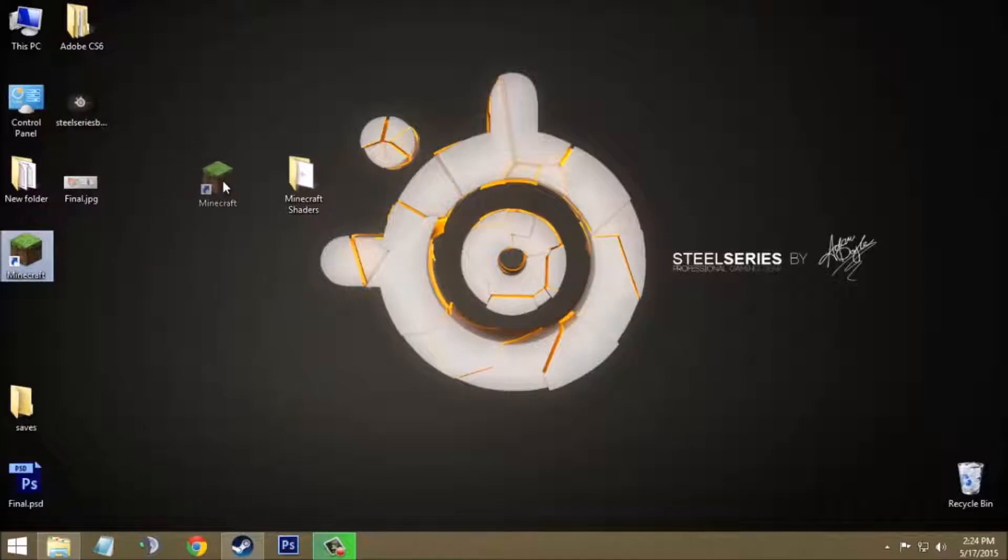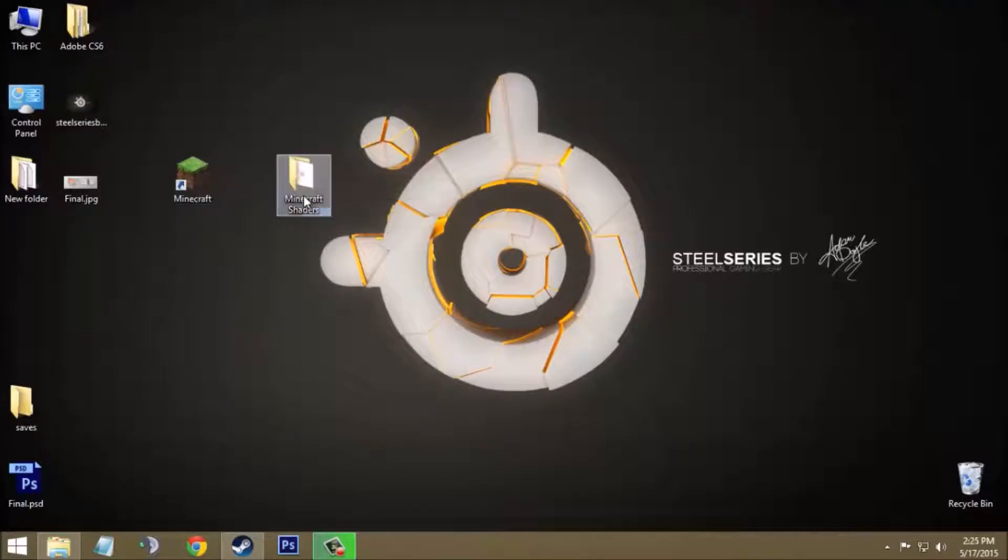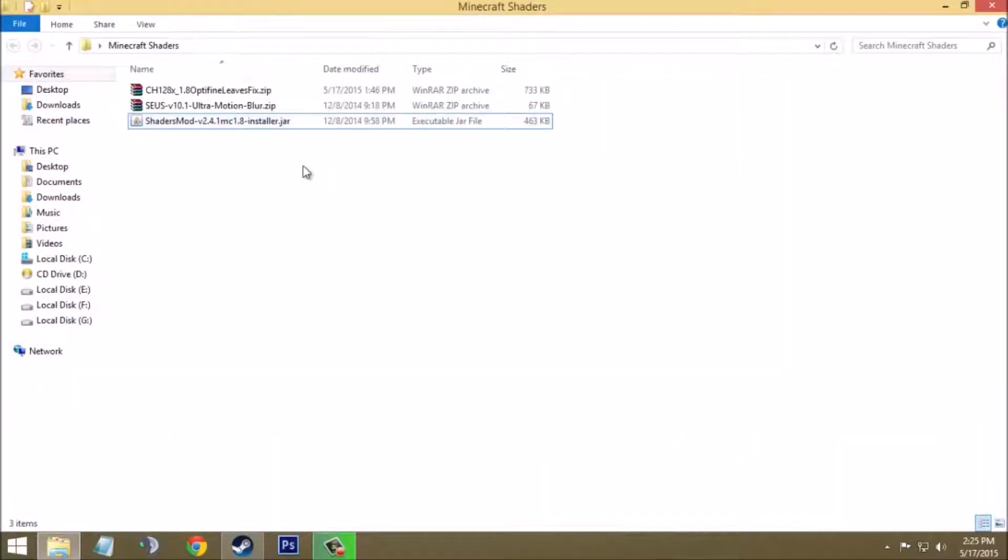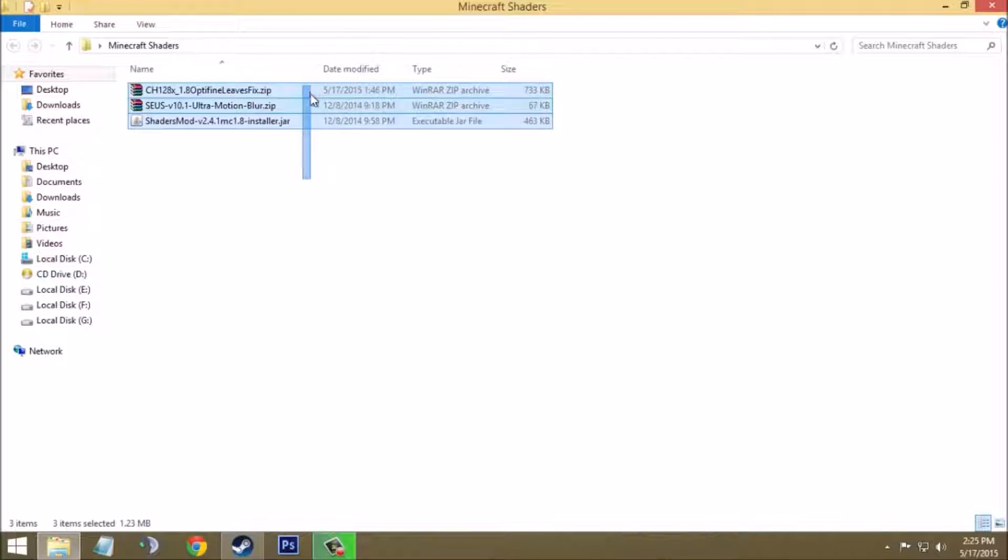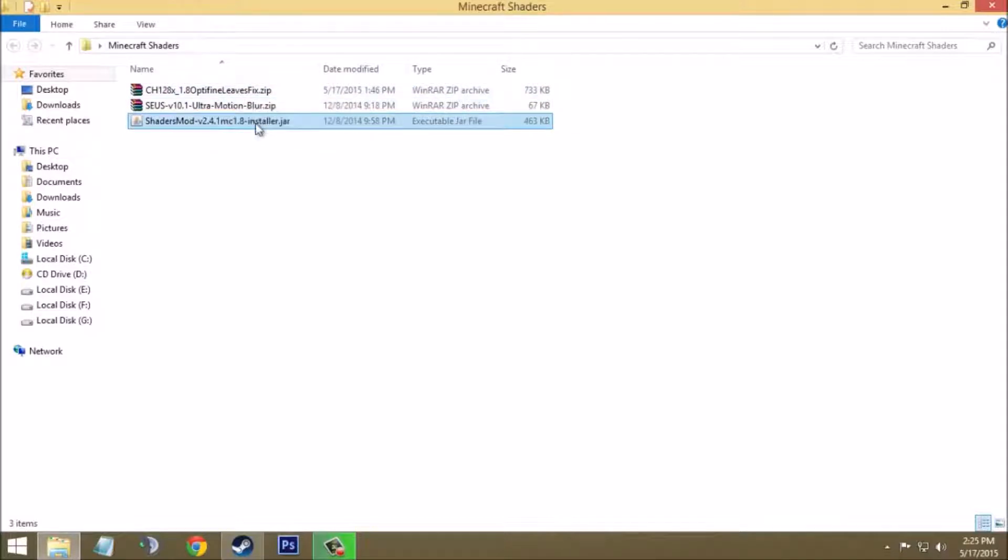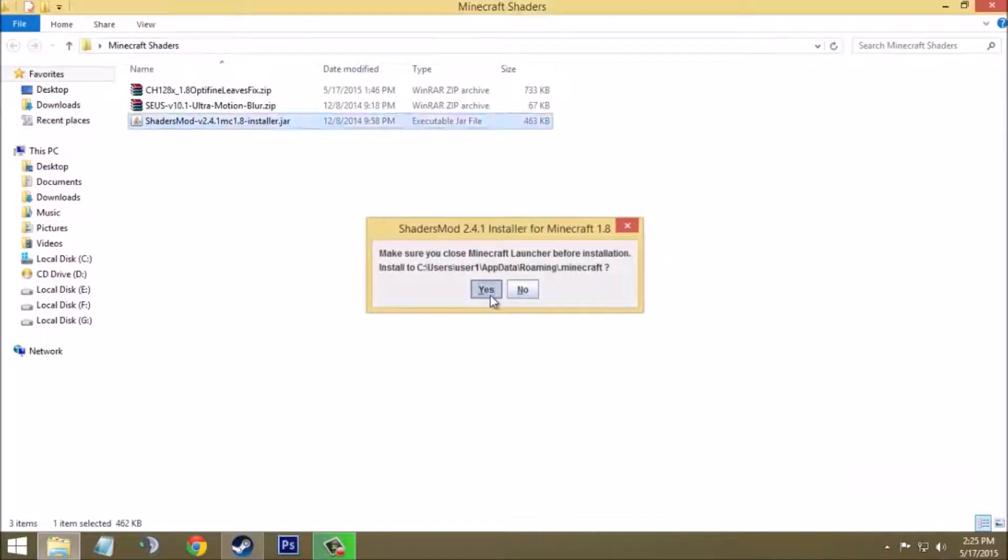After downloading and installing Minecraft in your system, just open the Minecraft Shaders folder that you have just downloaded. You will get these three files in your Minecraft Shaders folder: one is the shader pack, second is this texture pack, and third is the jar file. The first thing you have to do is double click on this jar file to open it like this and click on yes, then OK, and then OK.